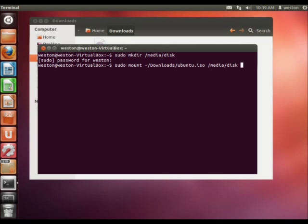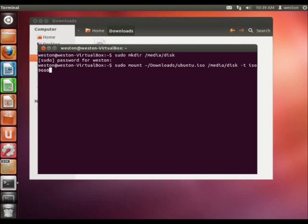Next, you're going to use the option -t, and you have to define the file system type. So, for a .iso file, the file system type is iso9660. For example, if it was a Windows partition, it would be -t space ntfs. Or, for a Linux partition, it would be -t space ext3 or ext4. Those are just some generic examples.